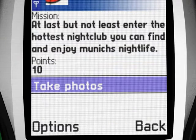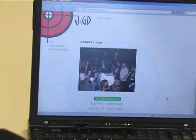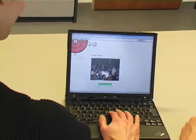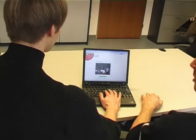The group's last task is to conclude their trip with a party in the city's vibrant nightlife. After the game, you can always revisit the JAGD home page to take a look at your photos or to show them to your friends.